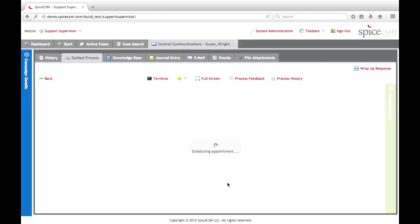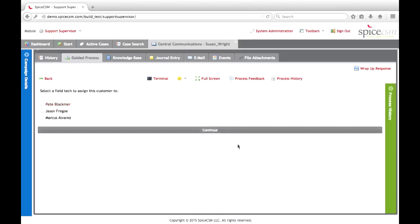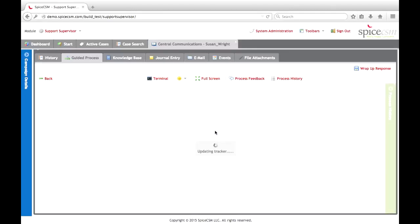SPICE reaches out to the necessary systems and schedules that appointment for the customer, then presents us with our closing script: 'I've scheduled your install appointment and a field engineer will follow up with you the morning of your install. Thanks for choosing Central Communications, have a great day.' The agent is now disengaged with the customer. There are a few additional back-end steps to complete to set up this install — we need to assign a field technician. We have three available technicians, and we'll say that Jason is going to do that install. We update the tracker.